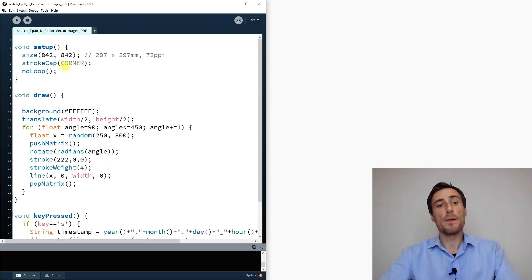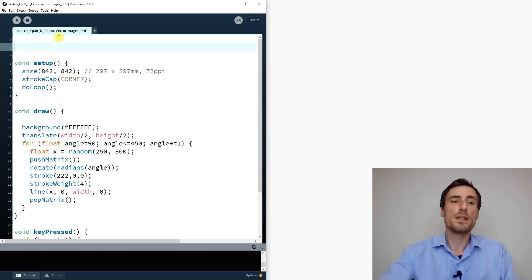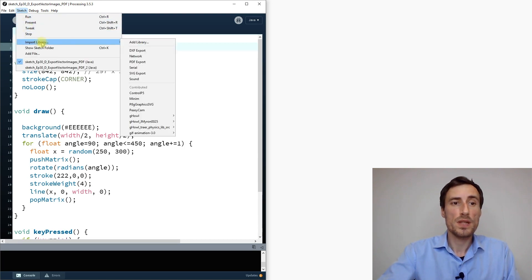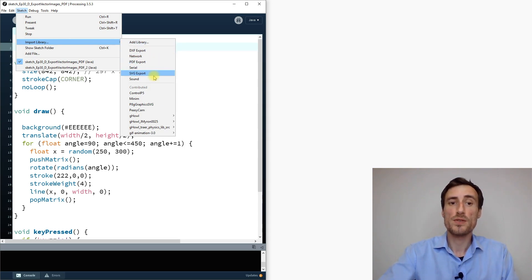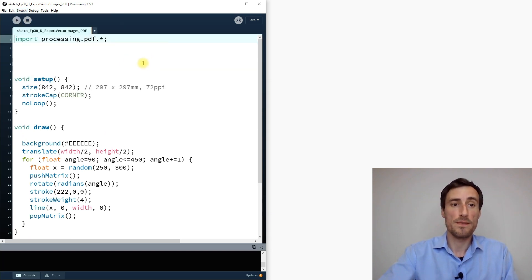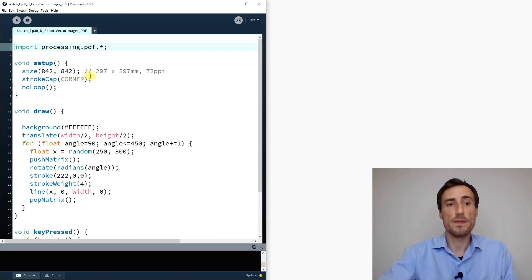To save PDFs we first need a library. In the Processing sketch you can import libraries and add more. For this video we need the PDF Export library, and later the SVG Export library. Let's start with PDF — import it and it loads the Processing PDF library into the sketch.